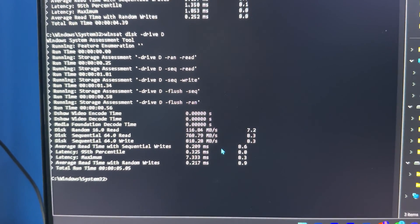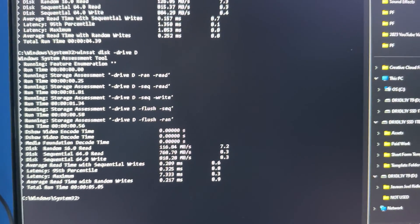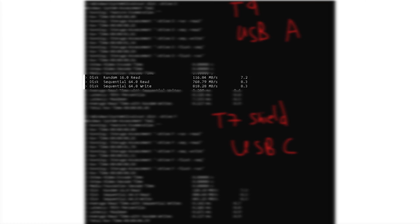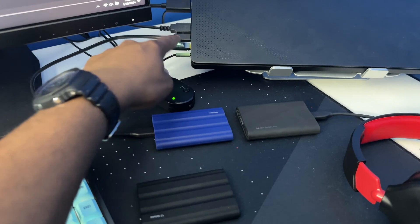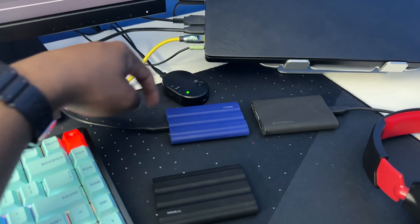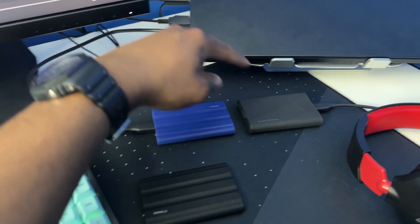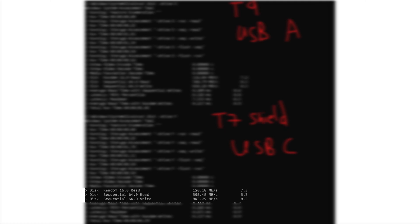And for the T7 Shield while it was connected to the USB-C to USB-C cable, I was able to get a read speed of 808.48 megabytes per second and a write speed of 843.25 megabytes per second.